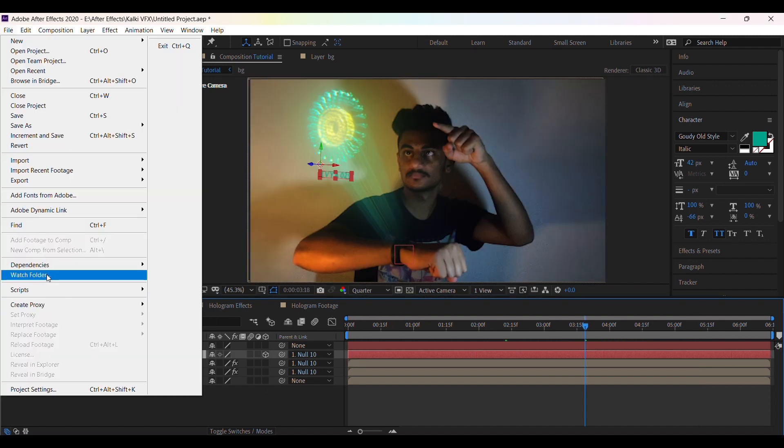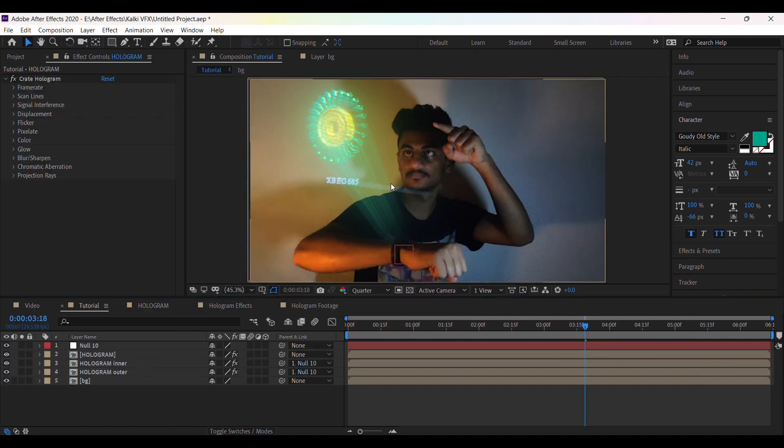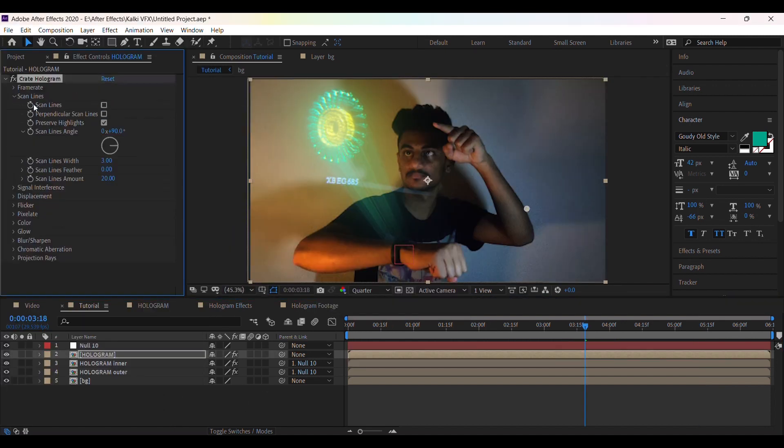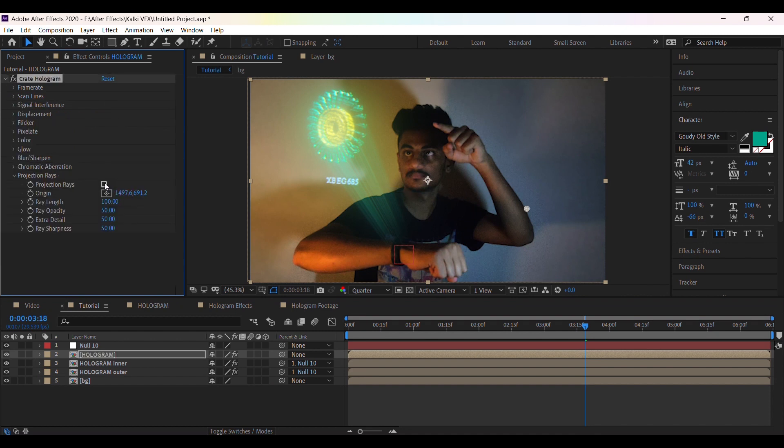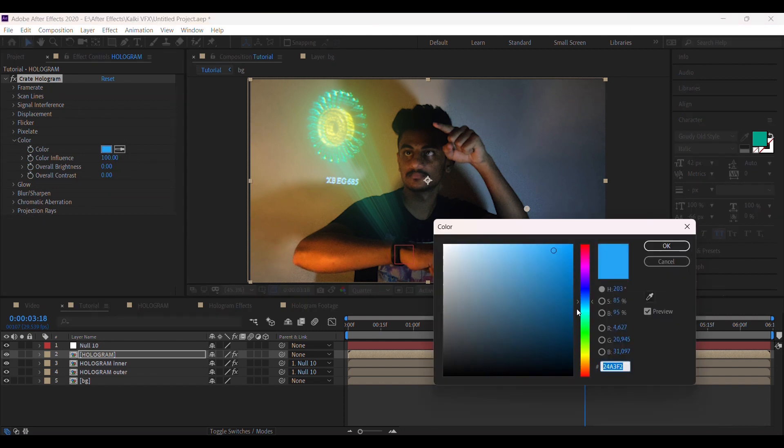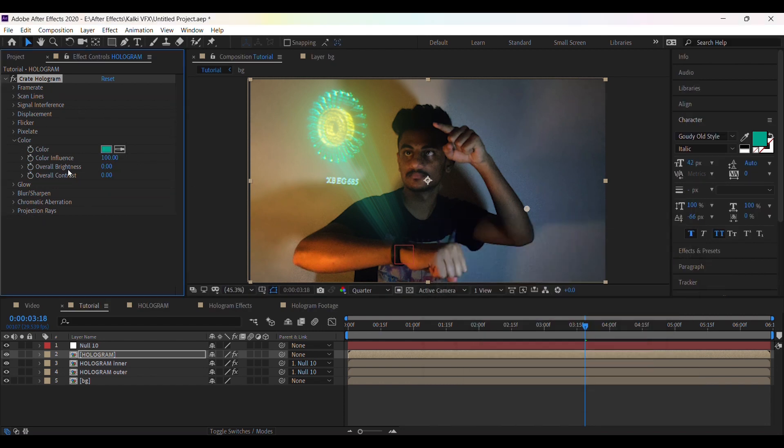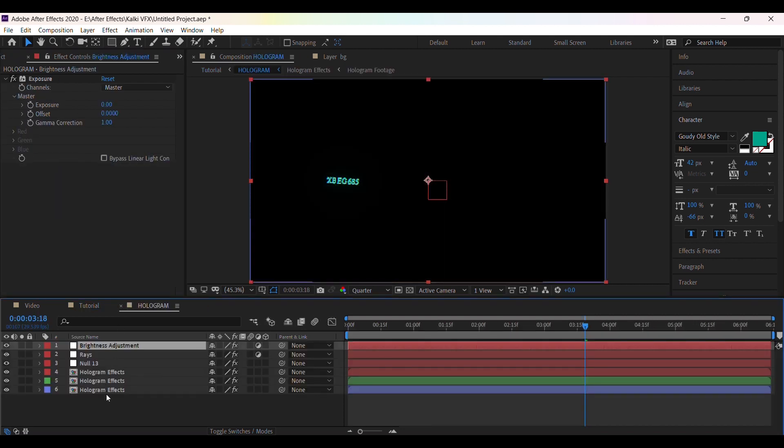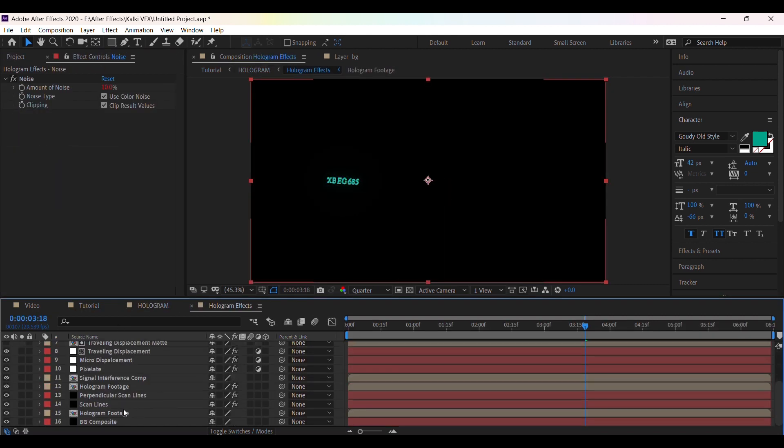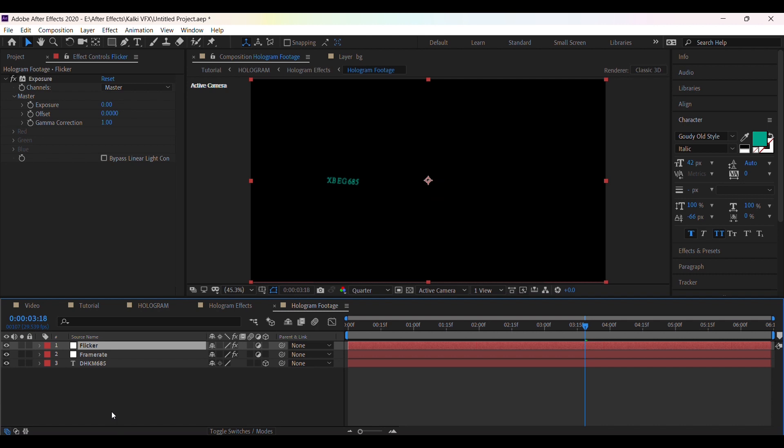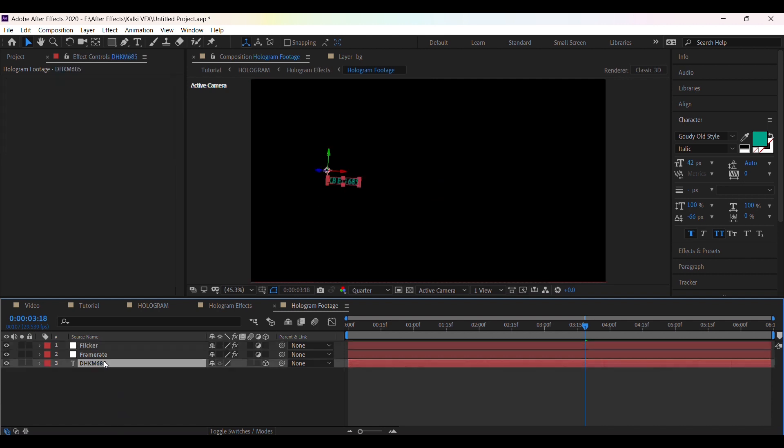Now again apply hologram effect. For this text you can turn off the projection rays. To change the position of the text go to hologram, hologram effects, hologram footage. Here we can change the position to align properly with the wheel.